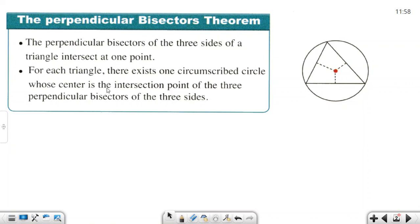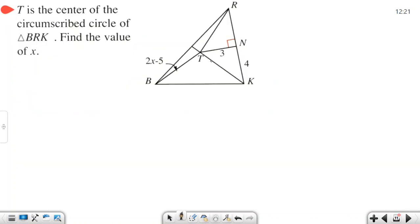These are the perpendicular bisectors and they intersect at one point — that's the center of the circle. Now let's look at this question: T is the center of the circumscribed circle.